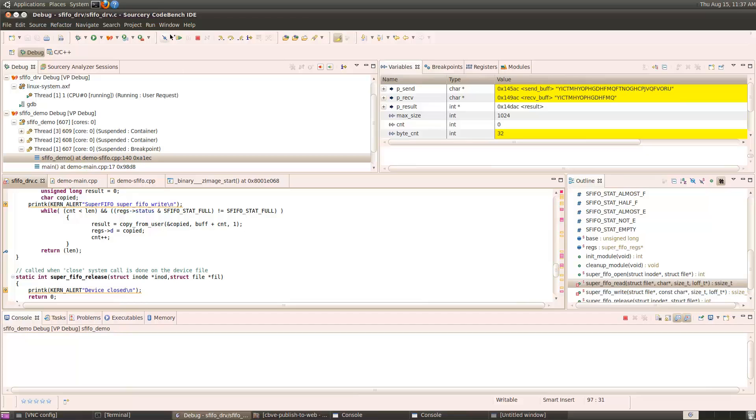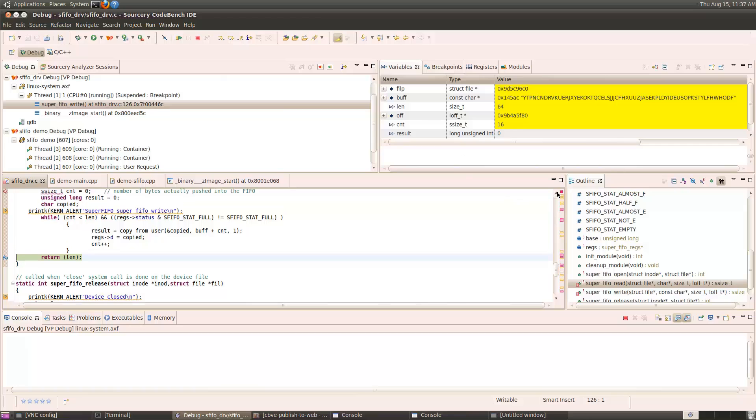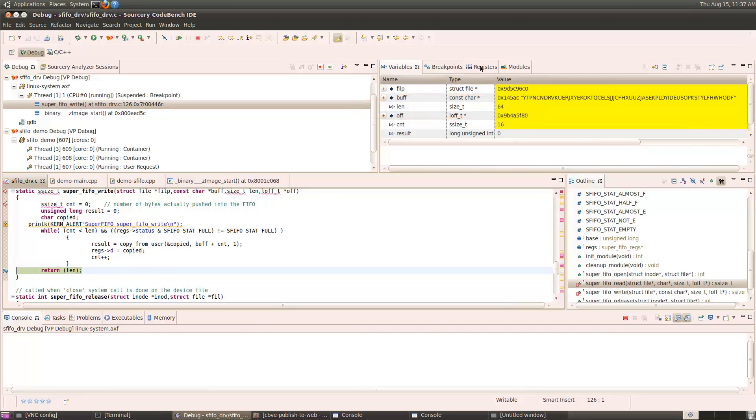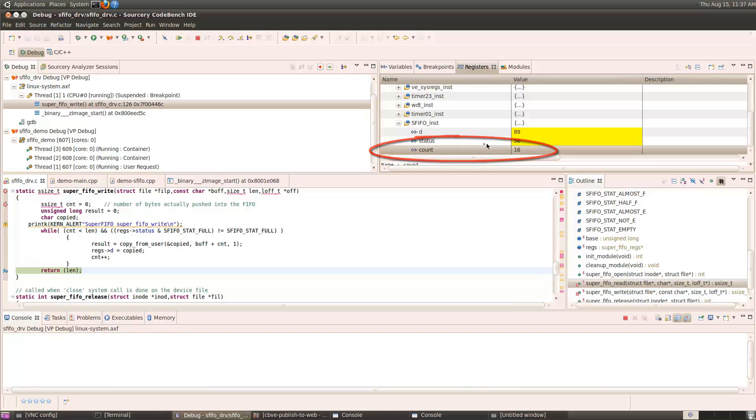So here I'm at the end of the write function. I can see it is returning the message length, which is 64, as it should be. And when I look at the SuperFIFO registers, I notice the count is only 16. Only 16 bytes were written to the FIFO, yet we're returning 64.